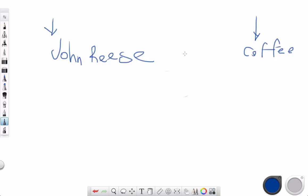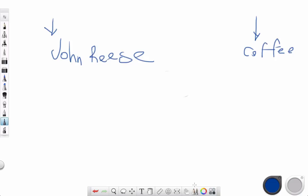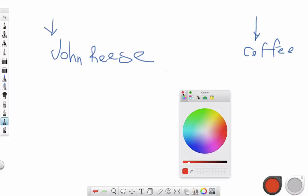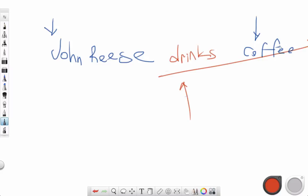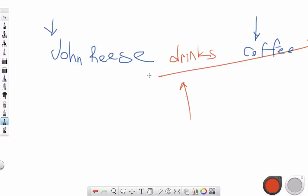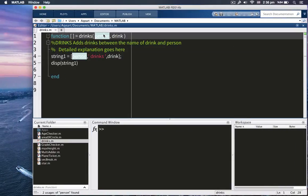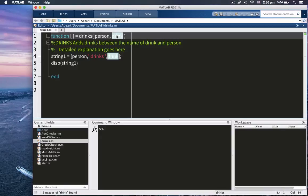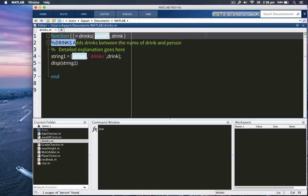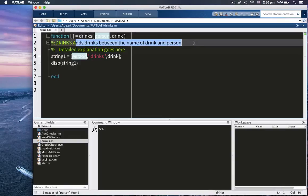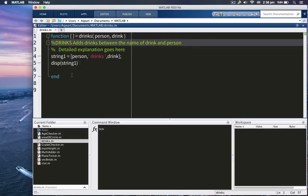Then our function, what our function does is that our function inserts drinks here. So let's see how it's implemented. First, we're taking our input arguments, person and drink. We commented out so that people can understand what this function does. Very useful for the future of humanity.